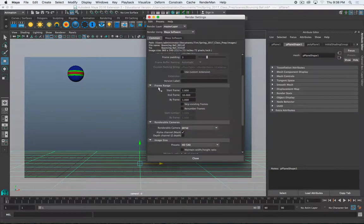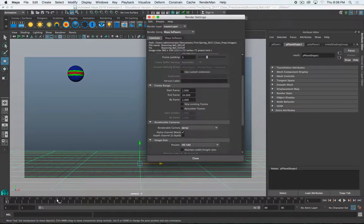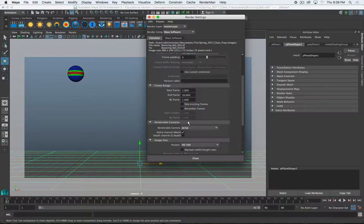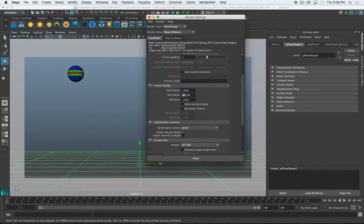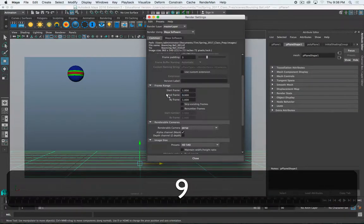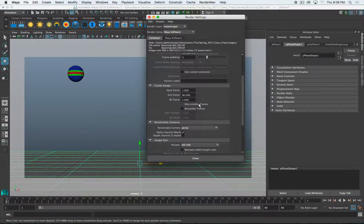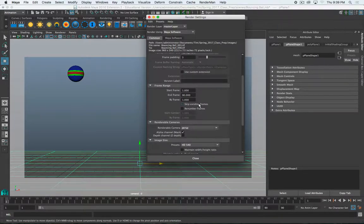Scroll down a little bit more. And now we can set our frame range. So, my timeline is set to one to frame 90. But it's only going to render frame one to frame 10. So, I set my end frame to frame 90. Now, we'll render all of those frames by frame. So, if you only want to render every other frame, you can set by two.